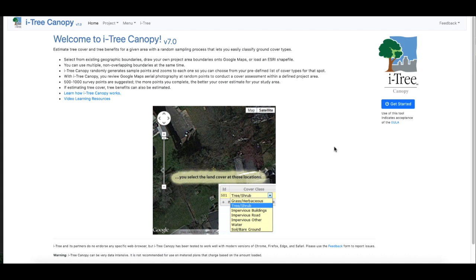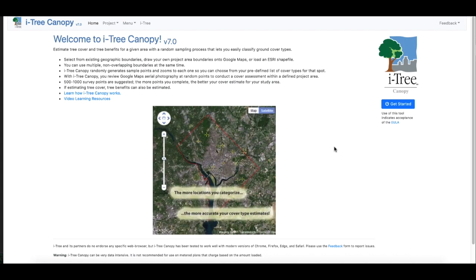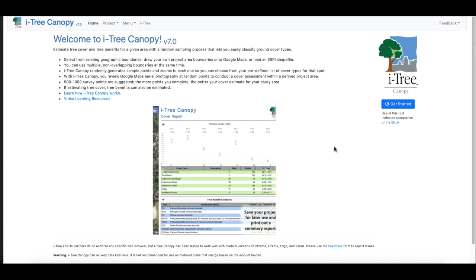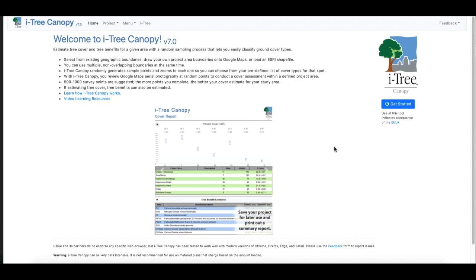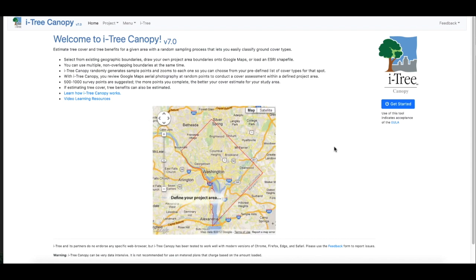Hey everyone, we're really happy that many of you have tried out the iTree Canopy version 7.0, but there's one issue that has come up and several folks have asked us how to help remedy it.